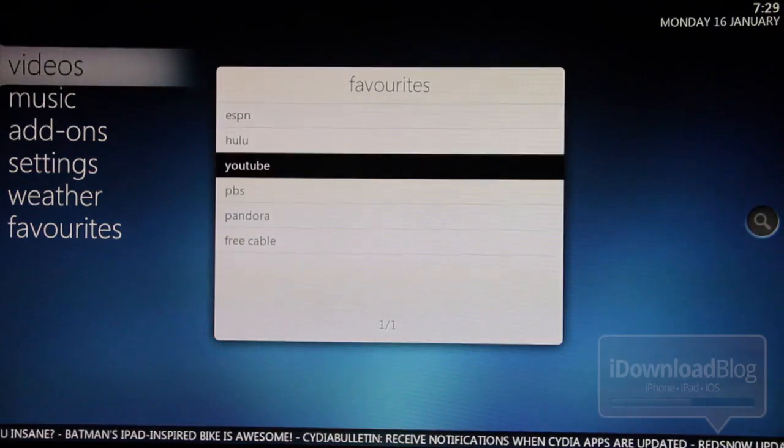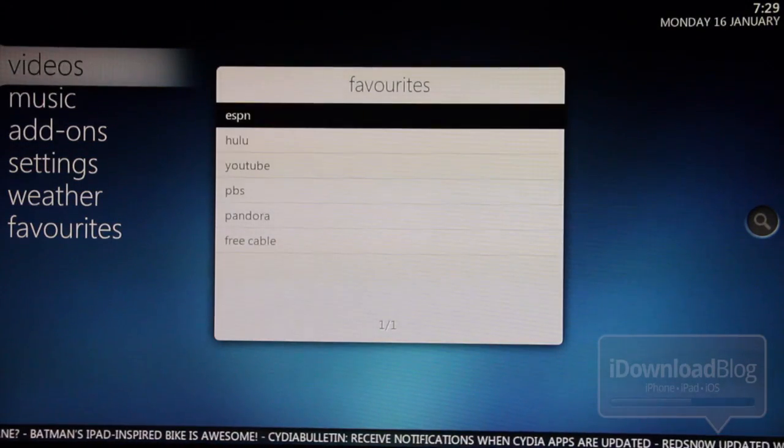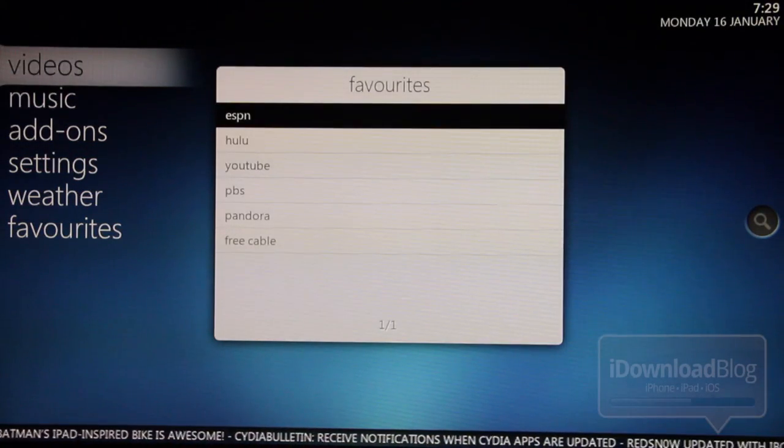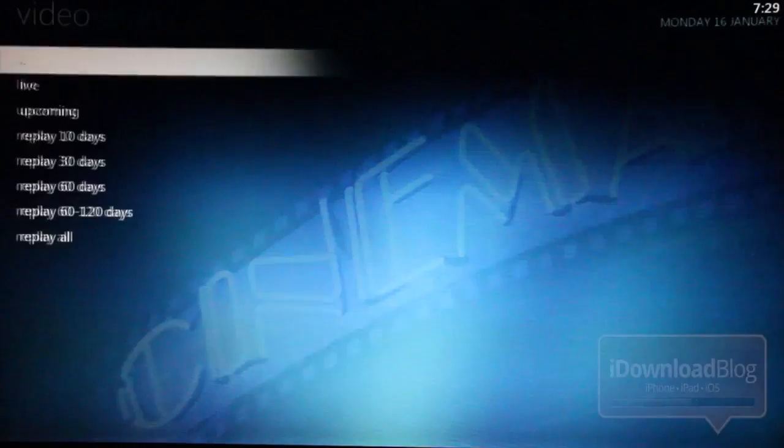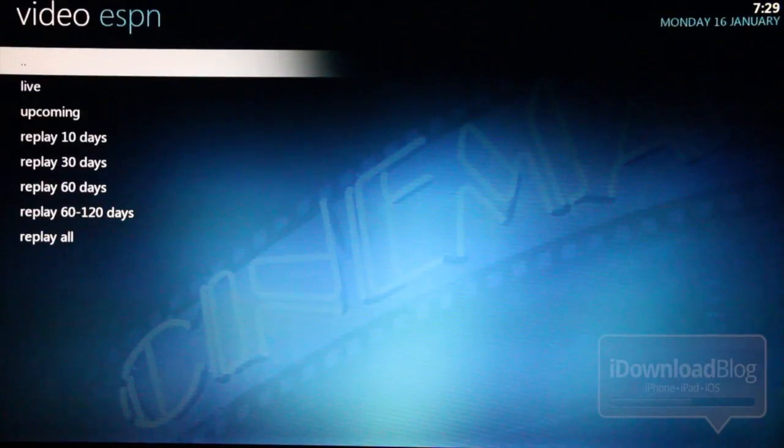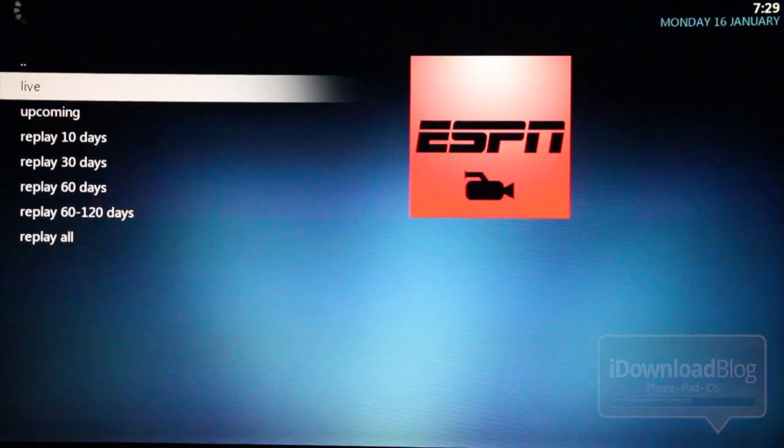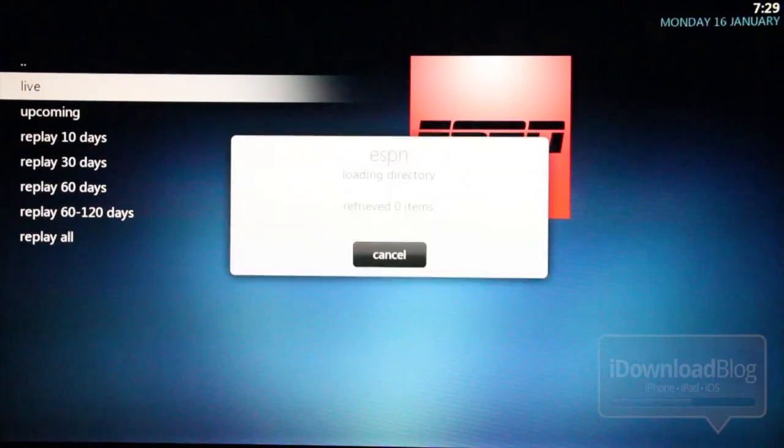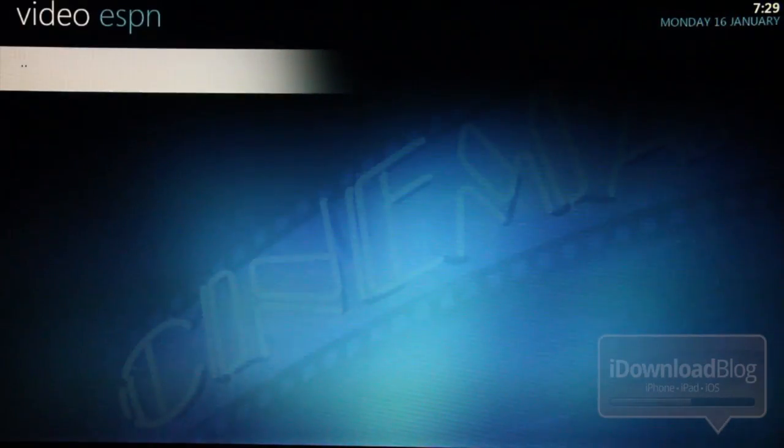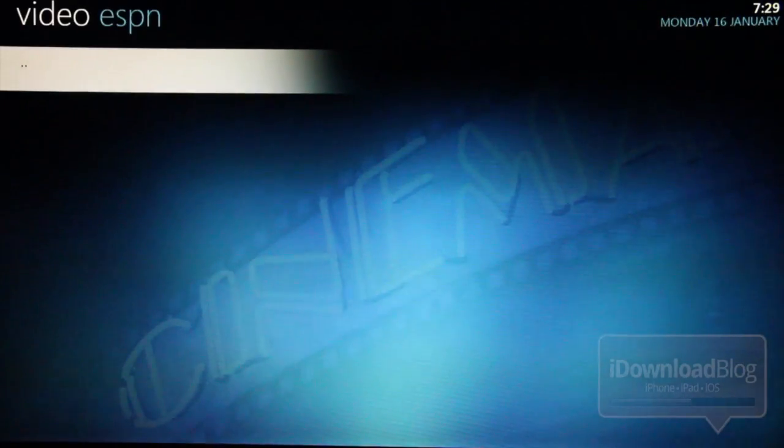Let's load up another plugin. How about ESPN? This is probably my favorite plugin. Being a sports fan, you can catch a lot of live events on ESPN. You can even replay certain events up to 120 days old.